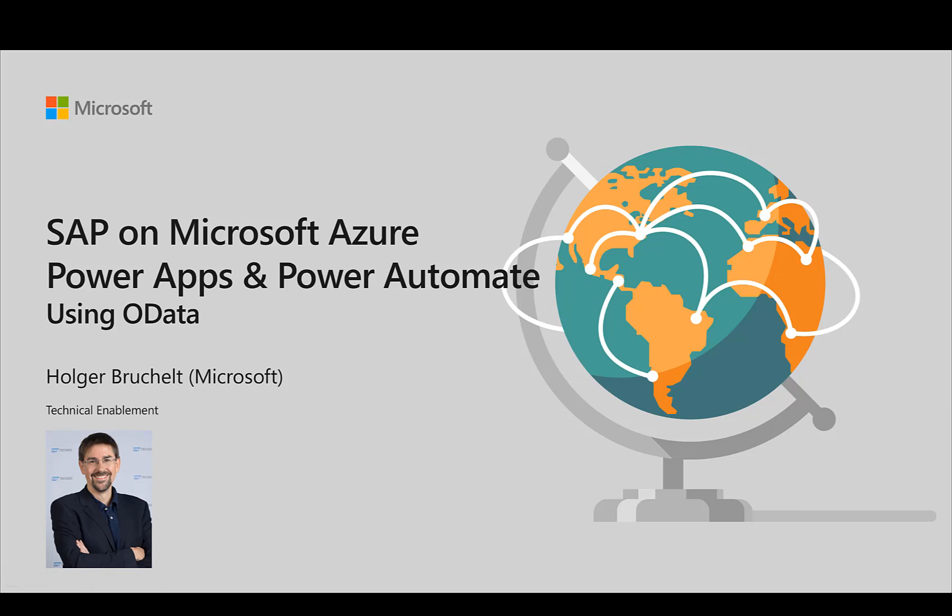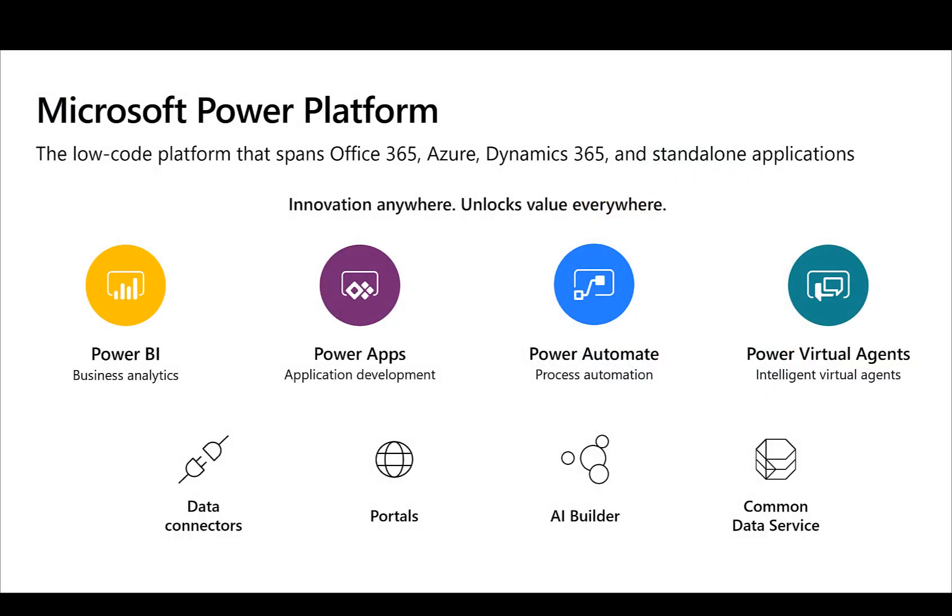Hello and welcome to SAP on Microsoft Azure. My name is Holger Bruchold and in this video I want to take a closer look at Power Apps and Power Automate and how you can use it to connect to your SAP systems using OData. Power Apps and Power Automate are part of Microsoft Power Platform, which is basically a no-code, low-code platform that spans across multiple products and allows you to easily build new applications that connect to different data sources.